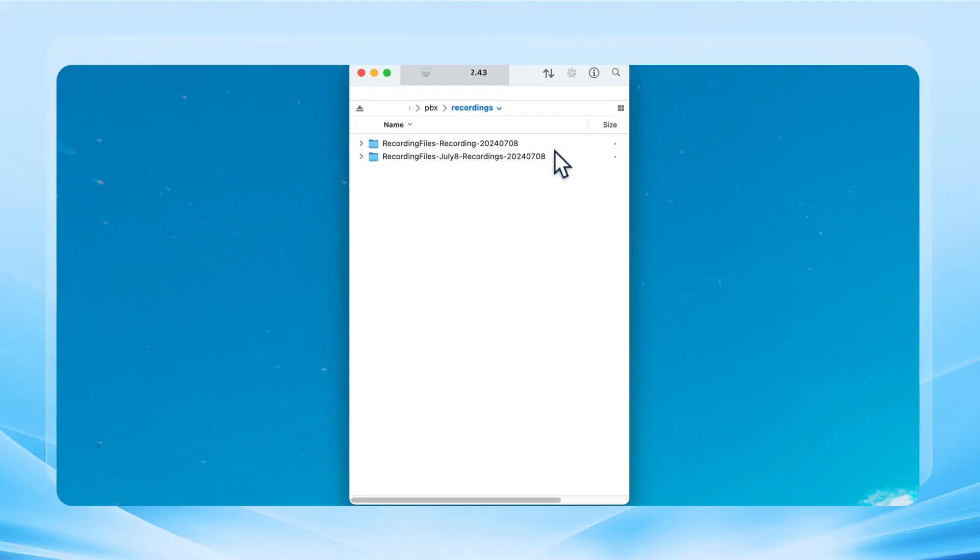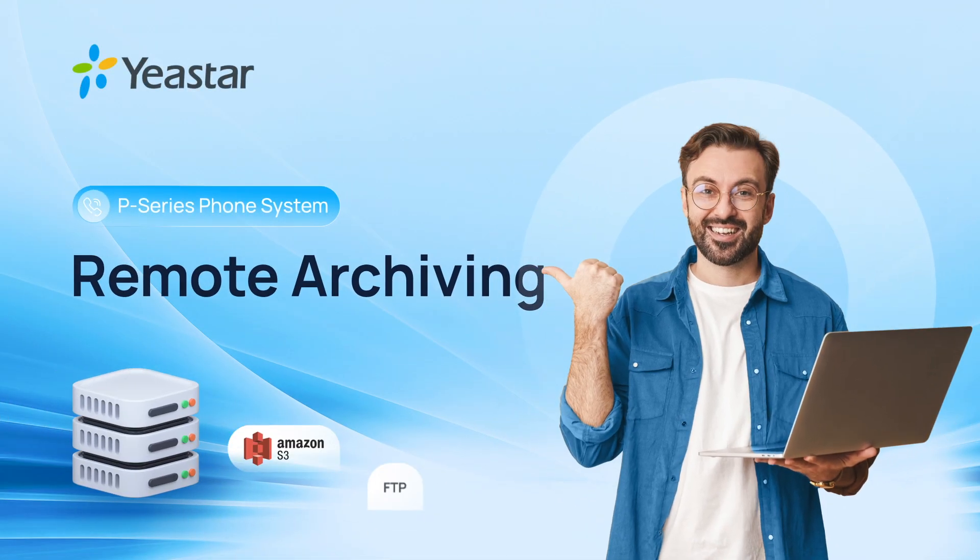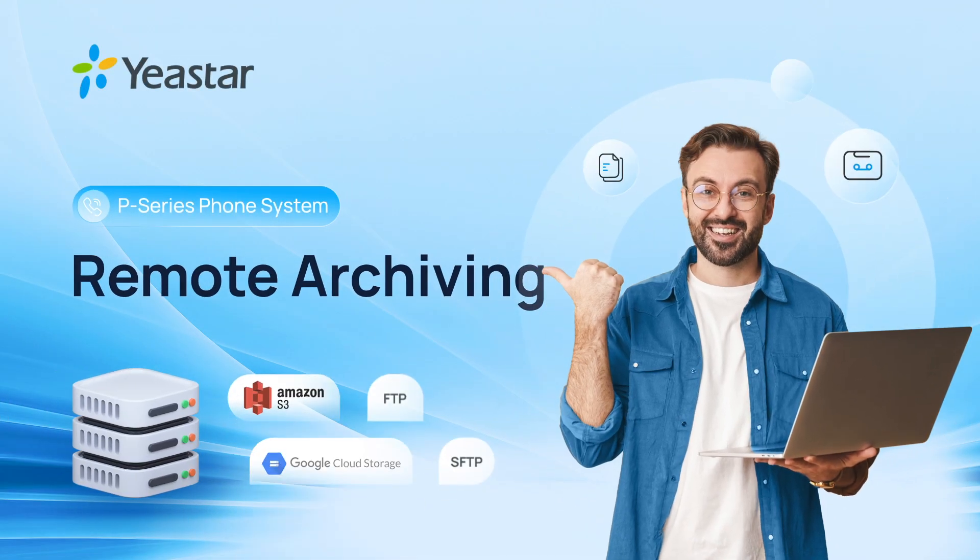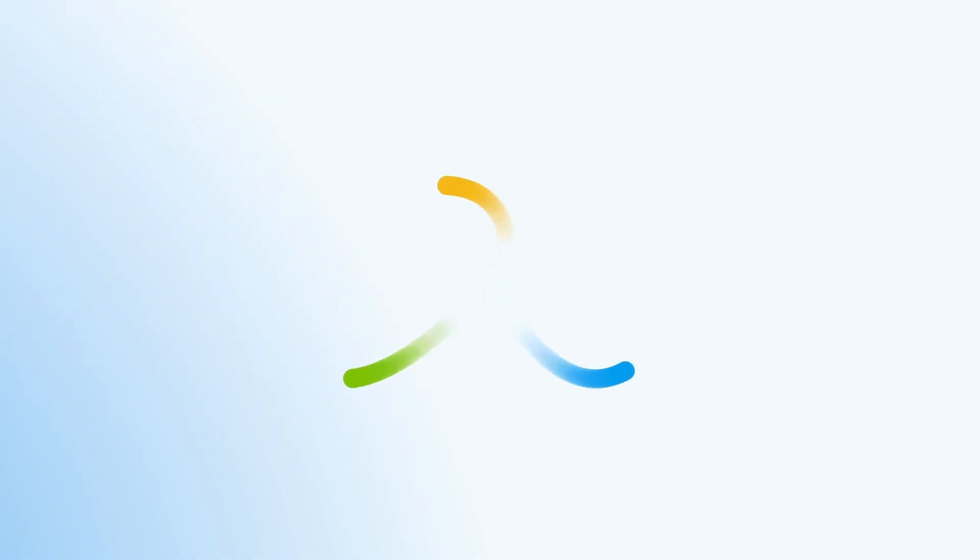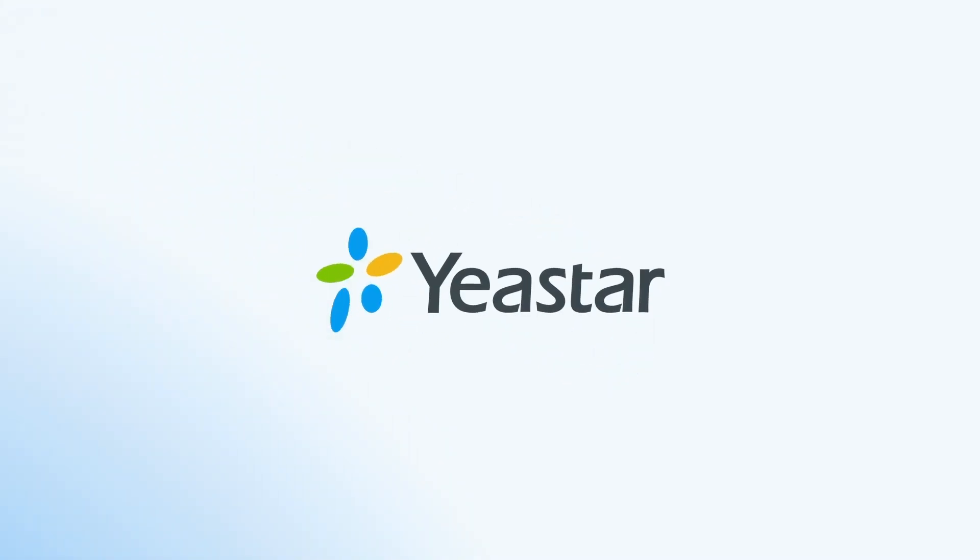So that was how we used the remote archiving on the P-Series PBX. Hope you guys like it and don't forget to subscribe.